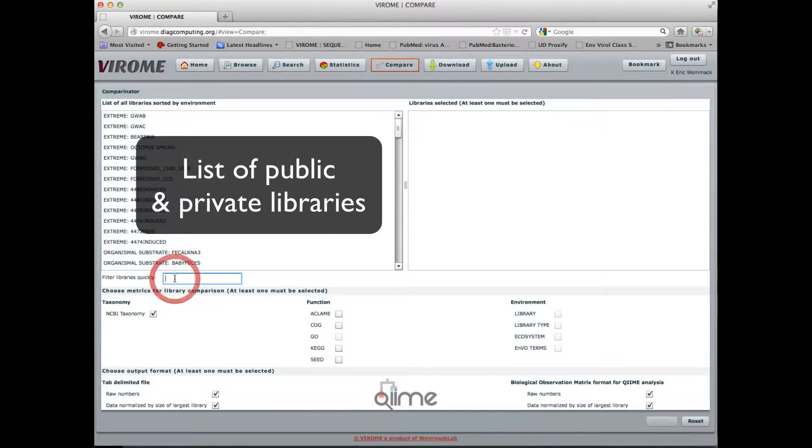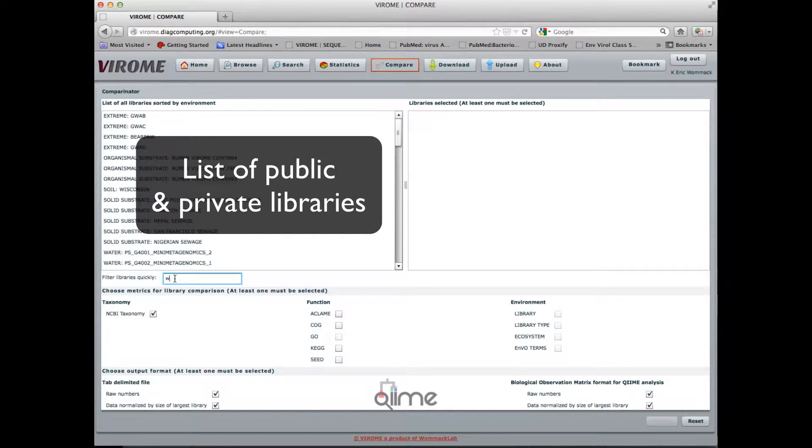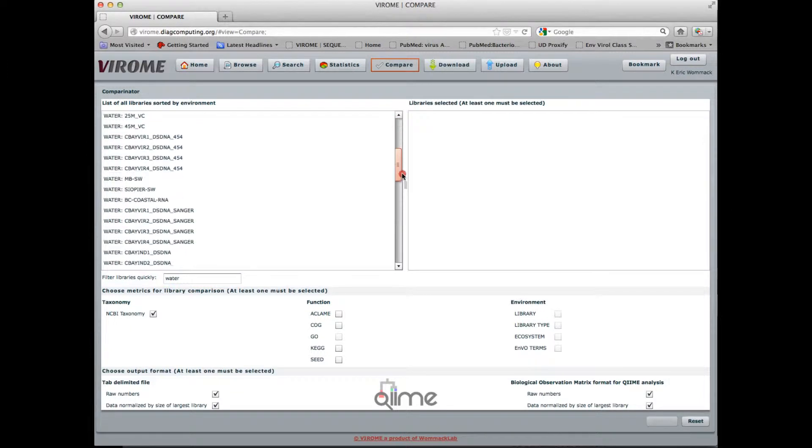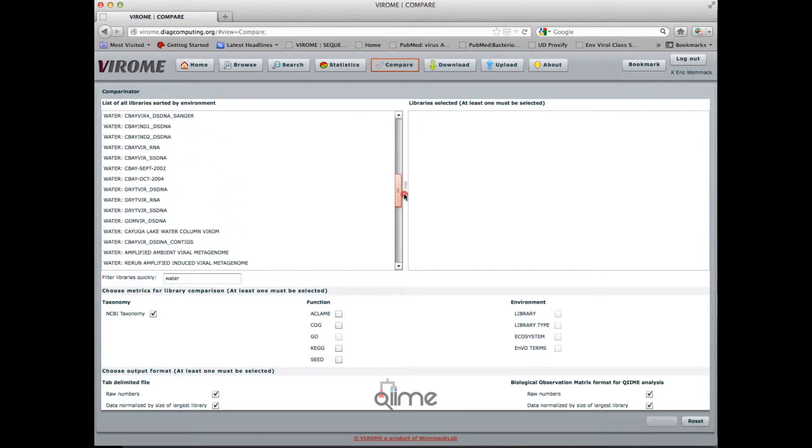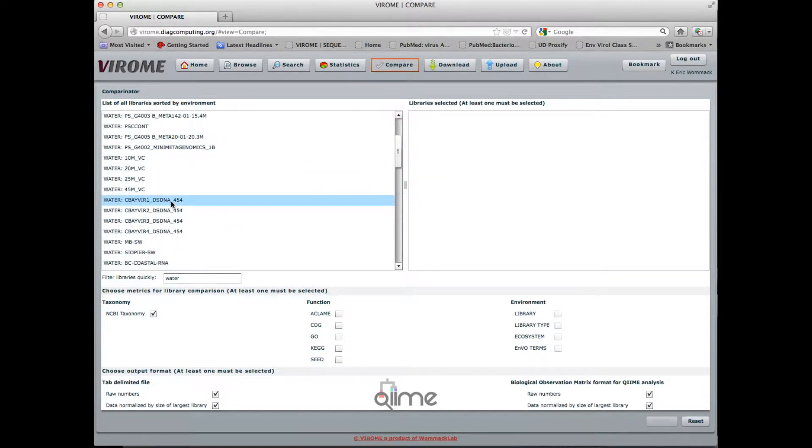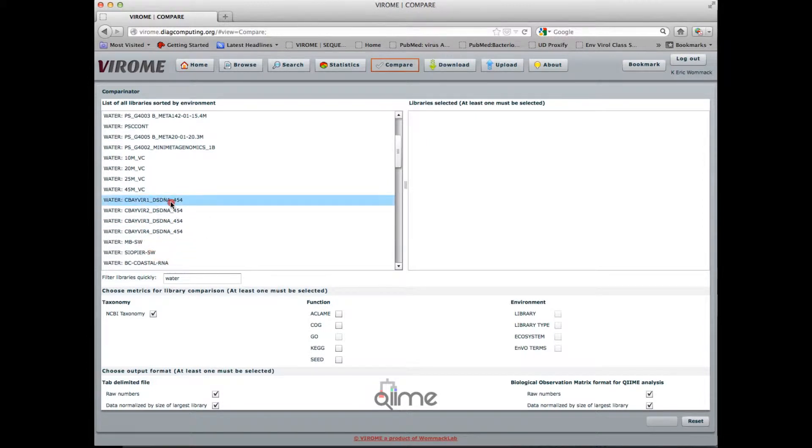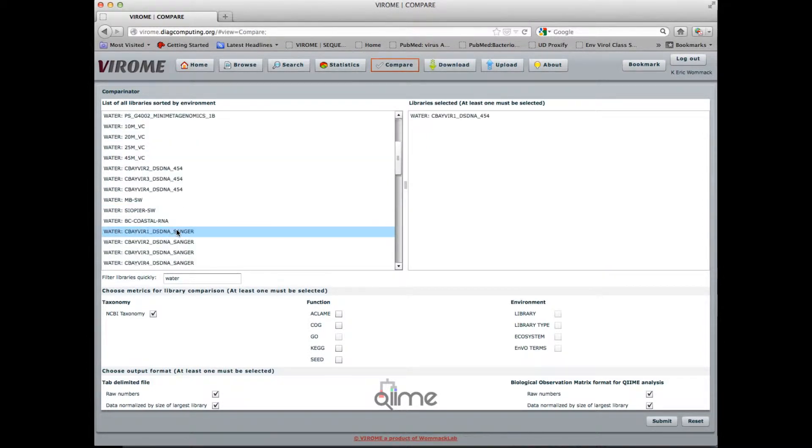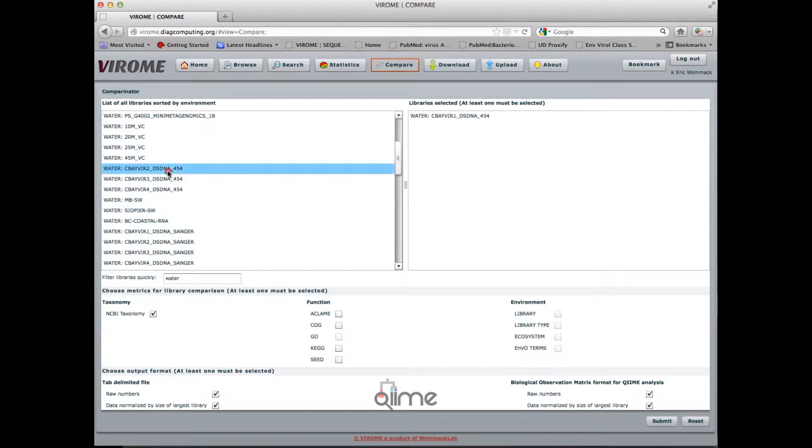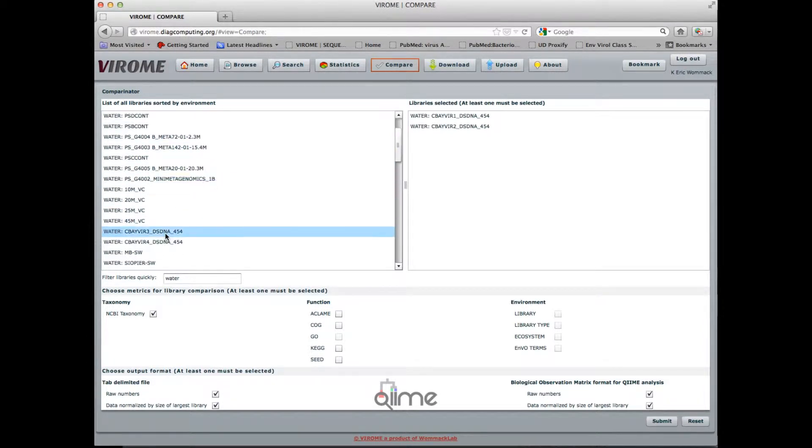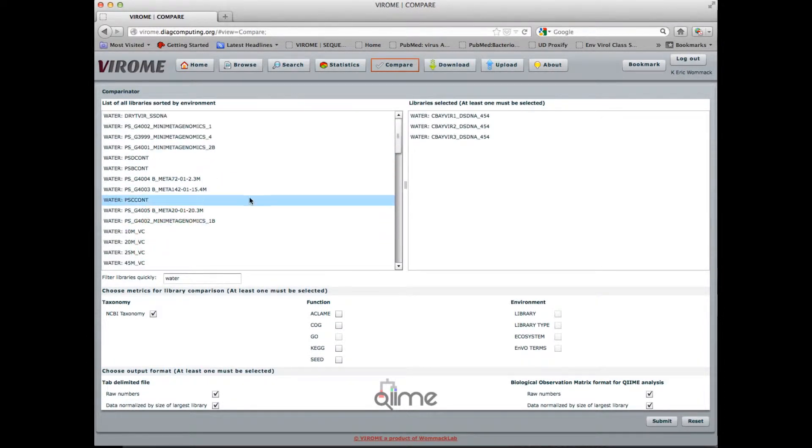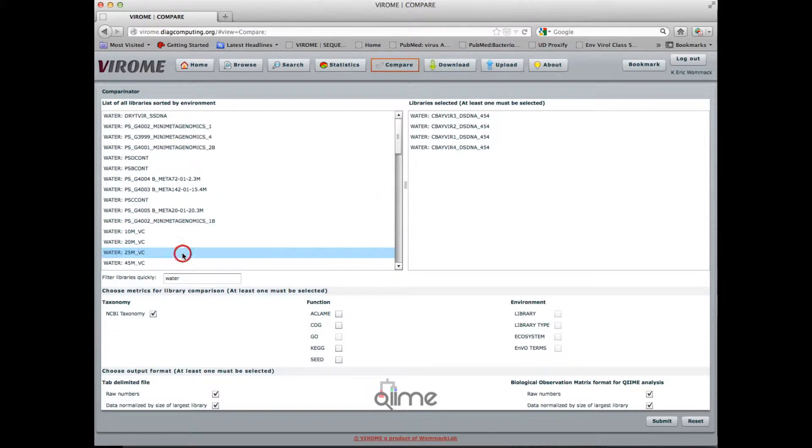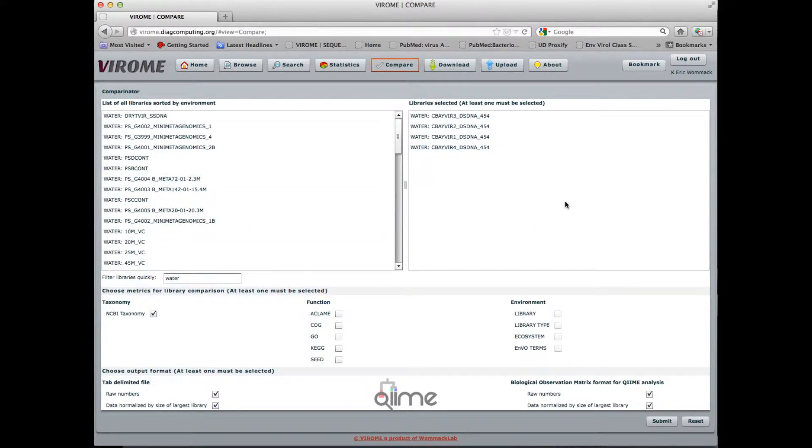Using this dialog box we can filter the libraries to just those that are in water, and I'm going to choose these four libraries to compare. Double click on the library name, and that puts them into the window, the panel on the right-hand side.